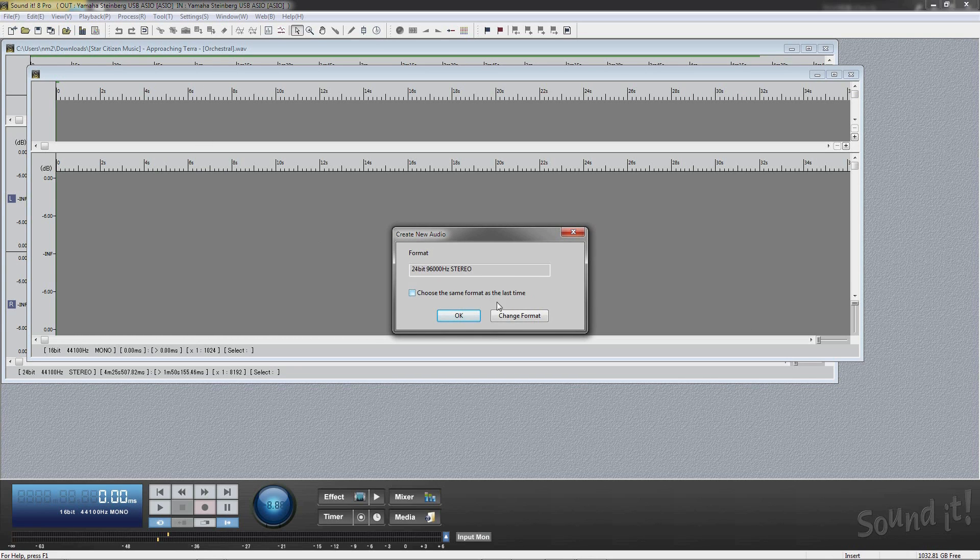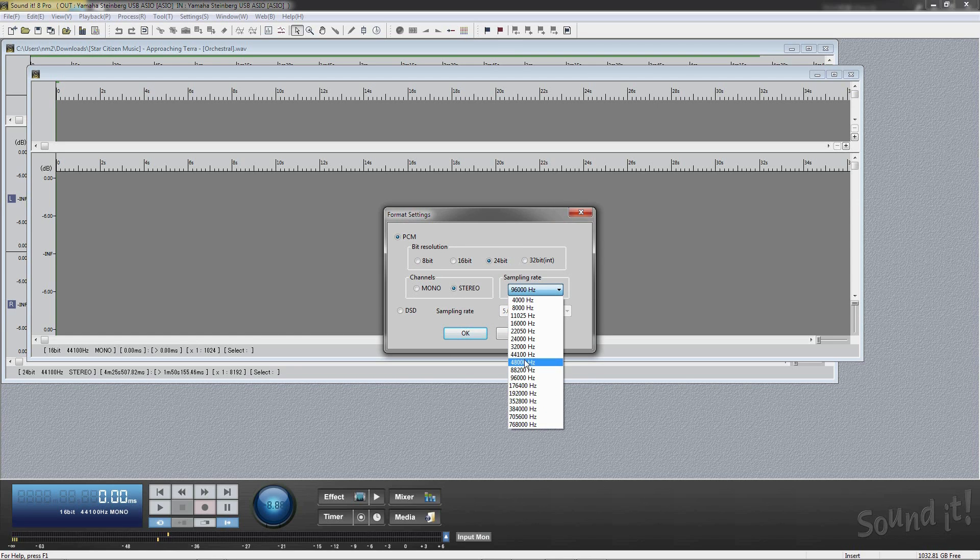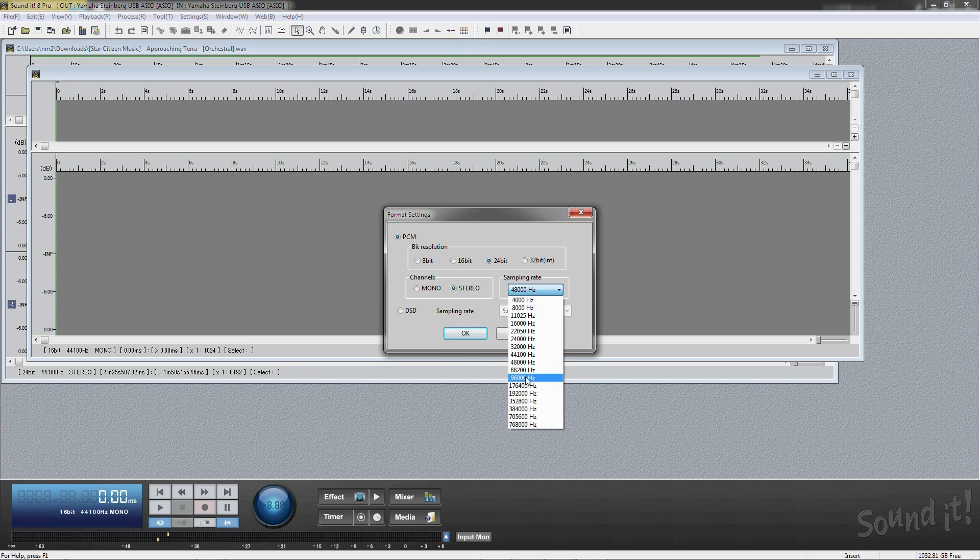If you need to create other wave formats, change wave formats and format settings. Soundit 8 Pro supports maximum 768K at 32-bit PCM.